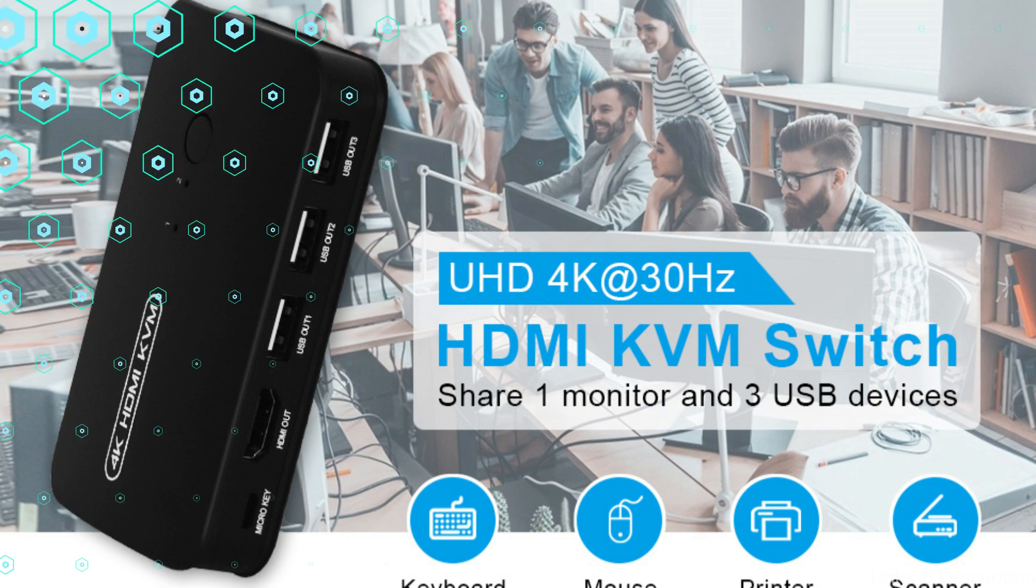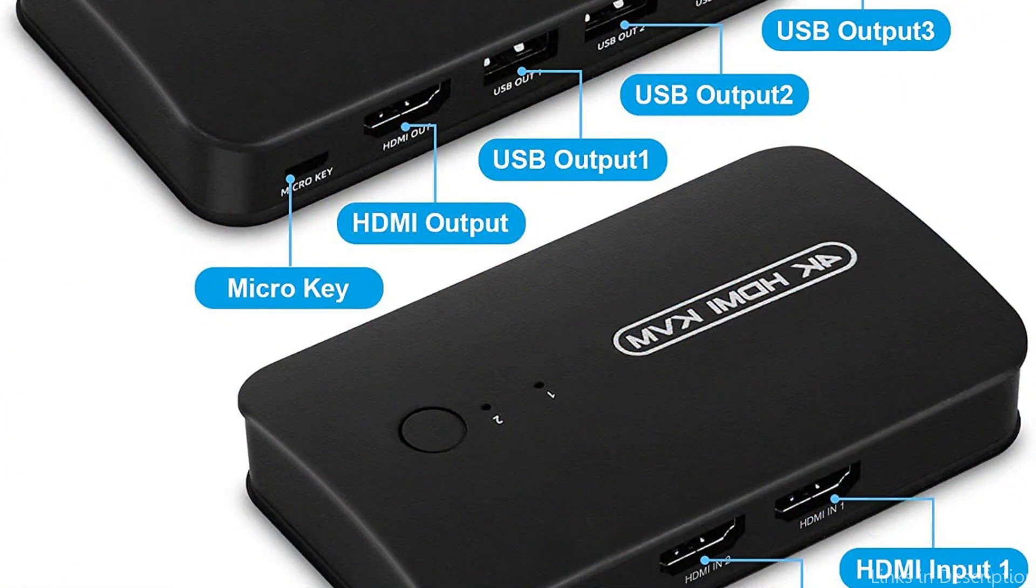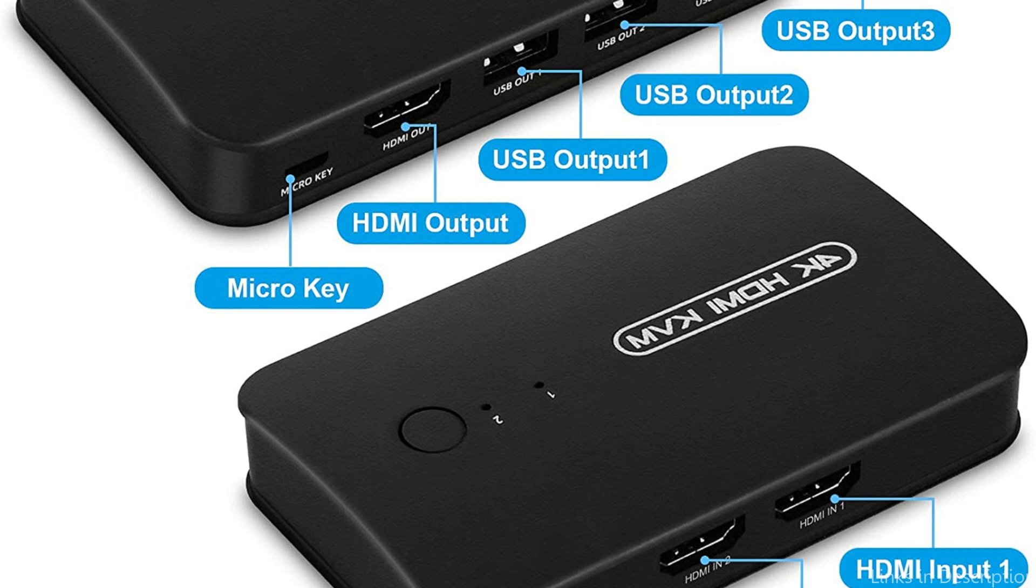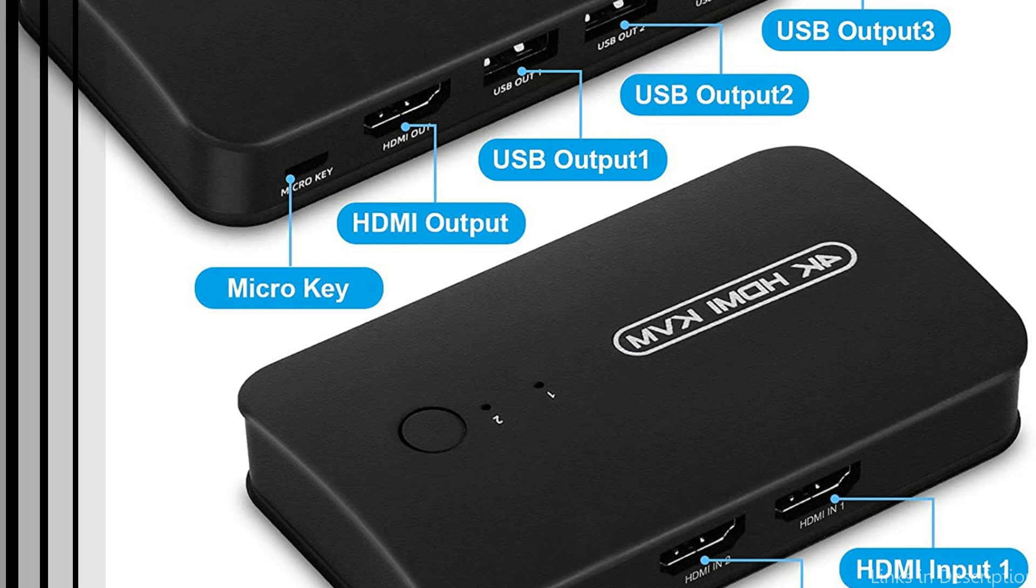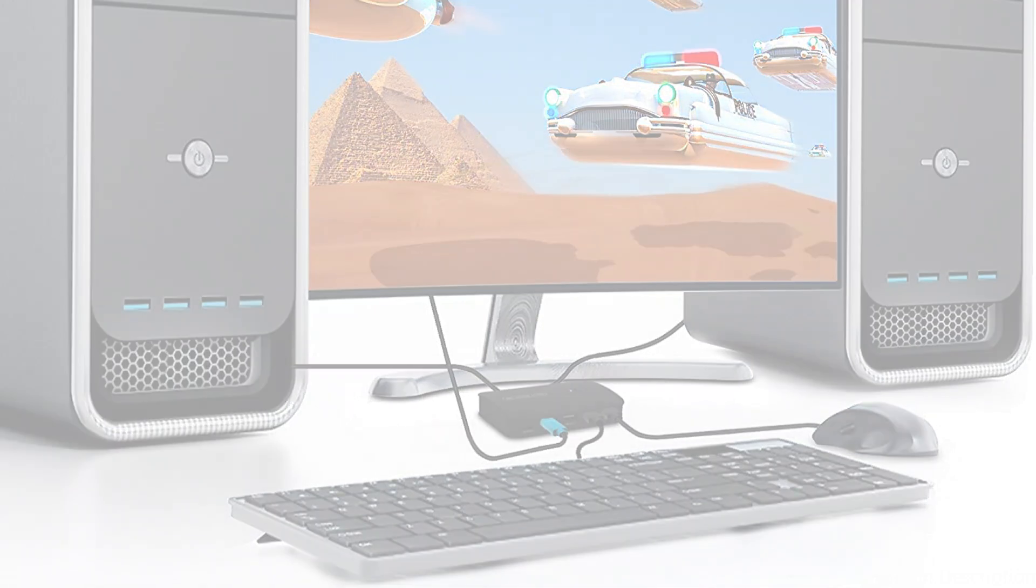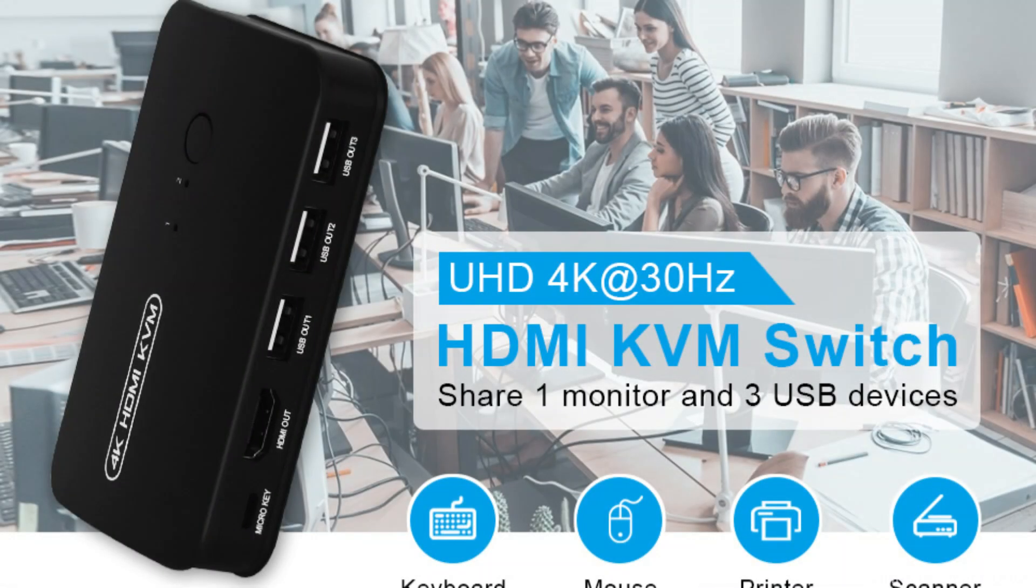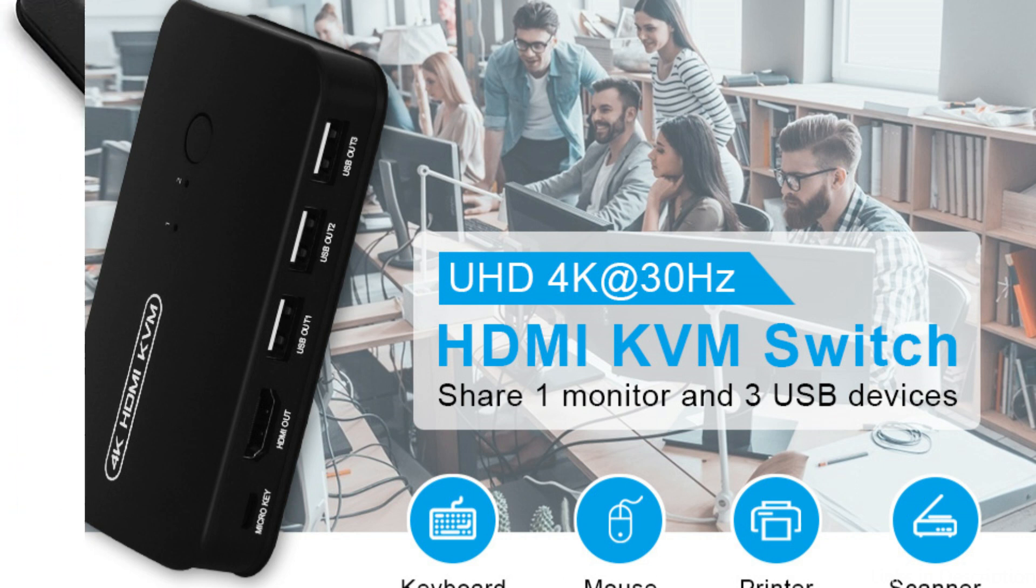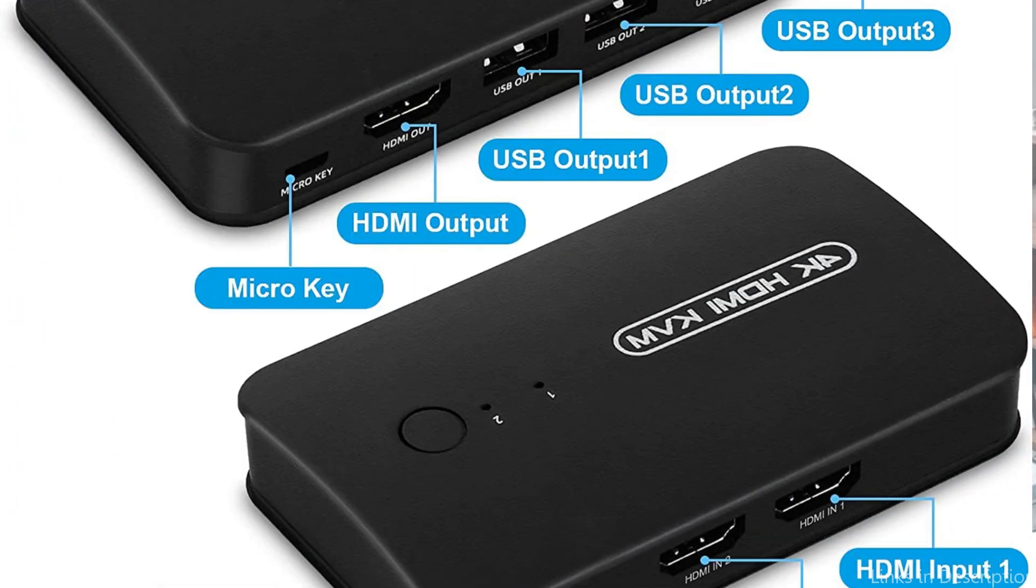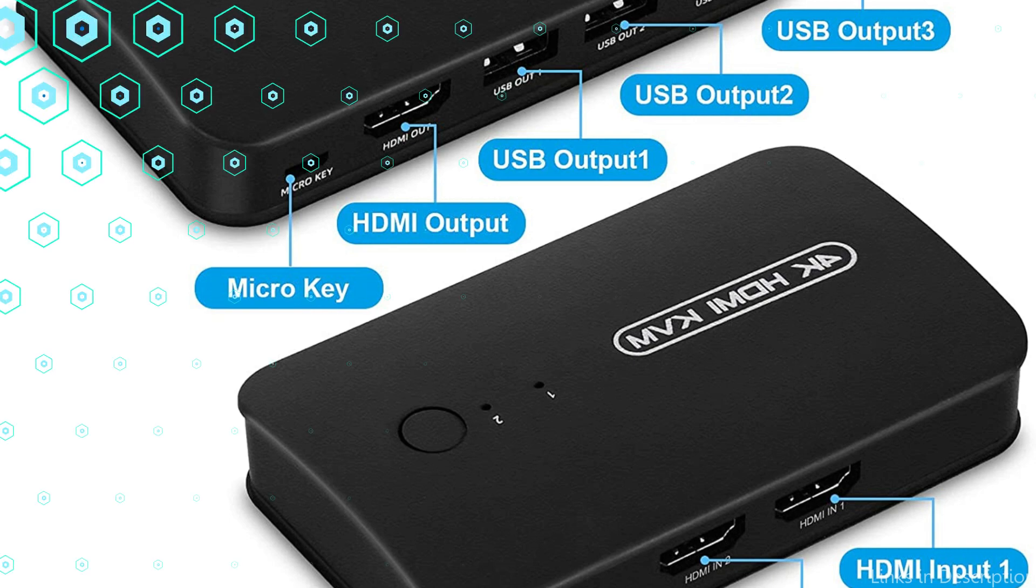In addition, it has a handy remote control that makes switching between PCs simple without having to touch the switch directly. For people wishing to handle multiple computers with only one set of peripherals, the DGODRT KVM switch is an effective and dependable option. It is a flexible option for both home and workplace use due to its seamless switching and connection for many operating systems.